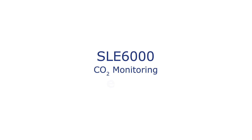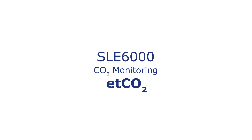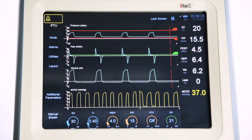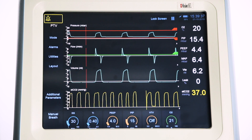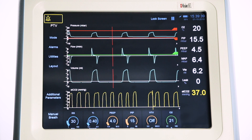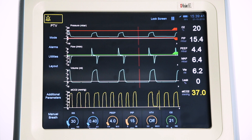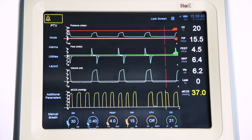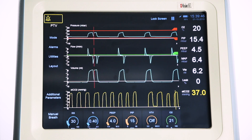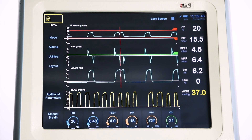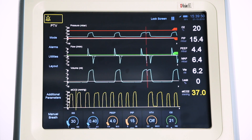CO2 monitoring on the SLE6000. The SLE6000 has the facility to measure a patient's end tidal CO2 using an external capnography module. This can determine the CO2 levels in the exhaled breath of both intubated infant and neonatal patients.